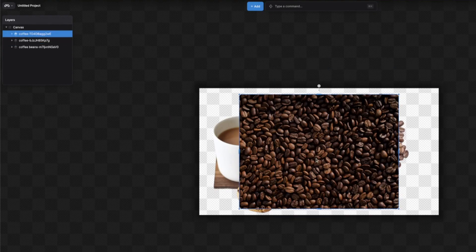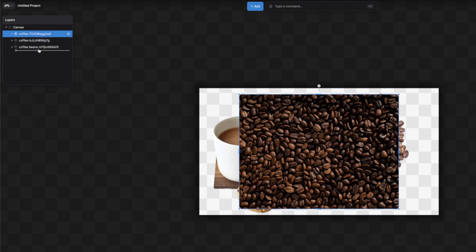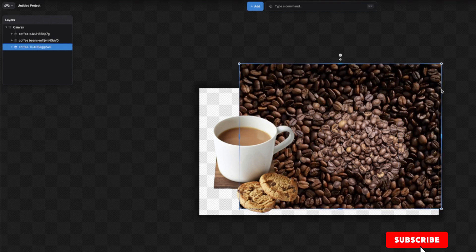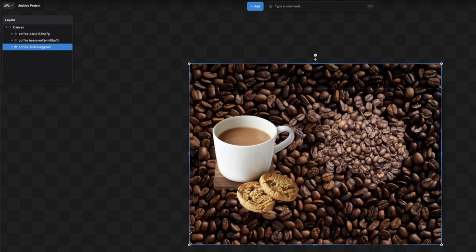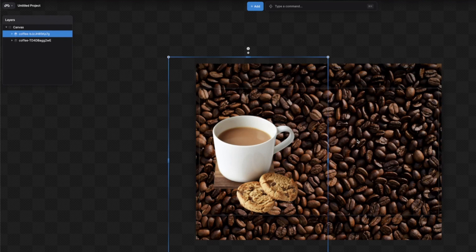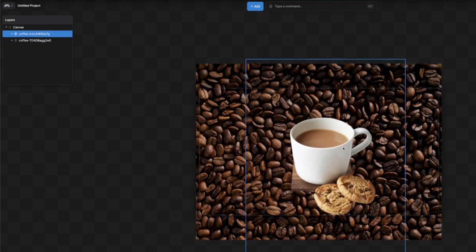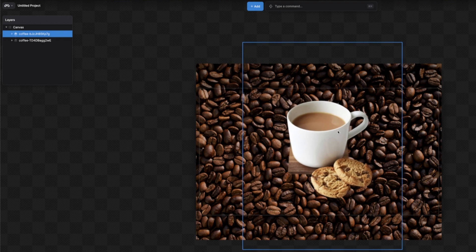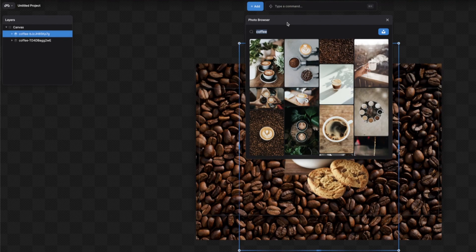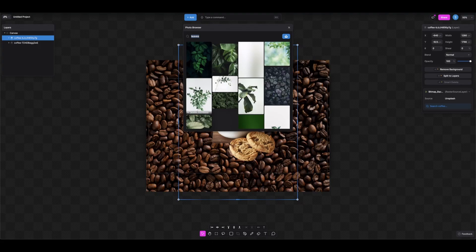This is the last image we're adding, so to reposition it, come to the canvas and drag it to the bottom. Let's expand and increase the size of this background image. Now let's bring the cookies layer to the center somewhere like that.